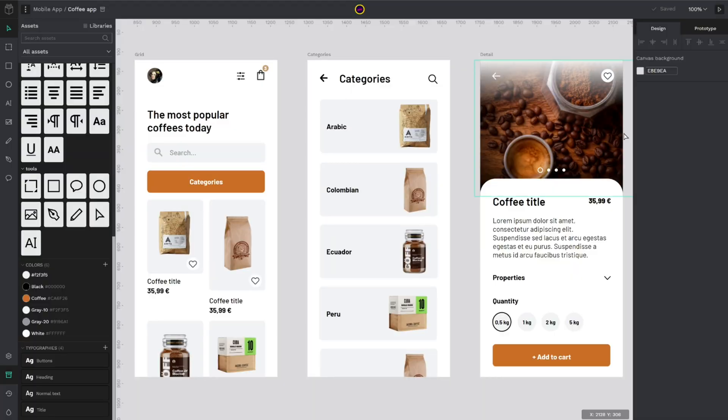Hello and welcome to a new video of Penpot, the open source design and prototyping tool for the whole team. In today's video we are going to do a quick review of the color picker and color palette.